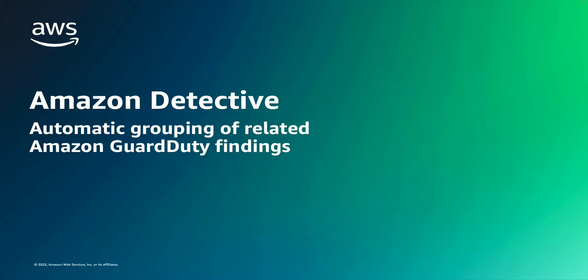Hello, everyone. Amazon Detective automatically groups related Amazon GuardDuty findings to help security analysts reduce triage time and create a more comprehensive security investigation.